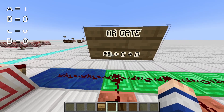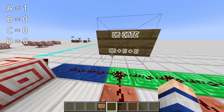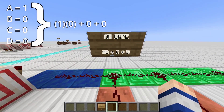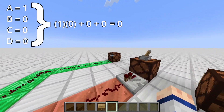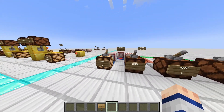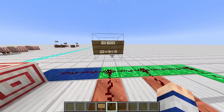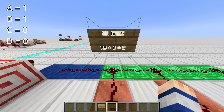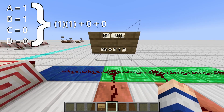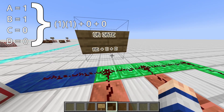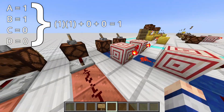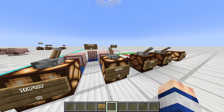Now let's pretend A is 1 and everything else is 0. So 1 ANDed with 0 is 0, ORed with 0 is 0, ORed with 0 is 0 — so the output should still be 0. Let's try that: A is 1, output is 0. Let's try one more example — make A and B both 1, with C and D both 0. So 1 ANDed with 1 is 1, ORed with 0 is still 1, ORed with 0 is still 1. So the output when A and B are 1 should be 1. Let's try: A is 1, B is 1, output is 1.